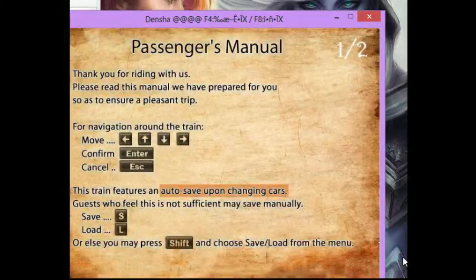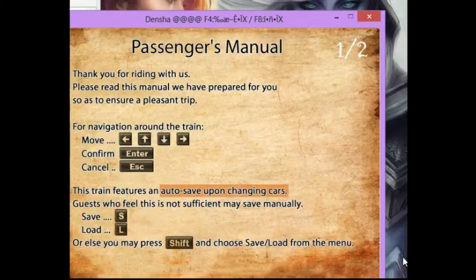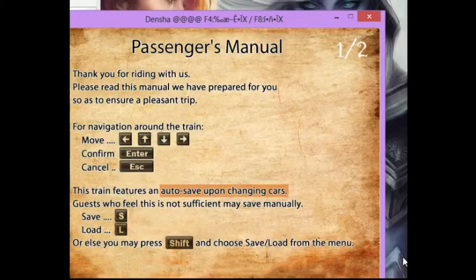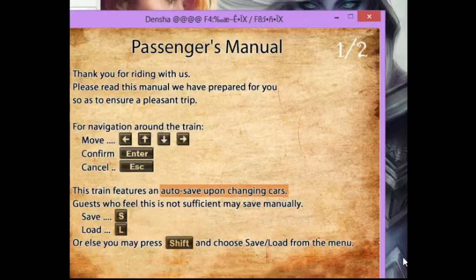Oh, look, I get a manual. Let's see, thank you for riding with us. Move, confirm, enter. It's enter or spacebar. I'll be using spacebar. Cancel is escape. Train features an autosave upon changing cars. Well, that's nice.